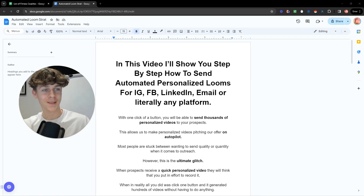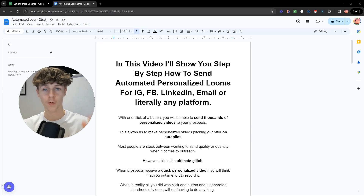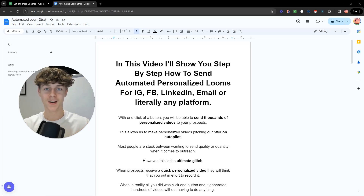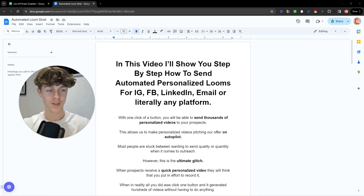I'm now on my PC and I'm going to show you exactly how to do this step by step — how to send automated personalized videos for Instagram, Facebook, LinkedIn, email, whatever platform you want to target your niche on. With one click of a button we're able to send thousands of personalized videos to your prospects, making them think you've spent time actually recording each video, when in reality all you've done is press a button and let the software run in the background.